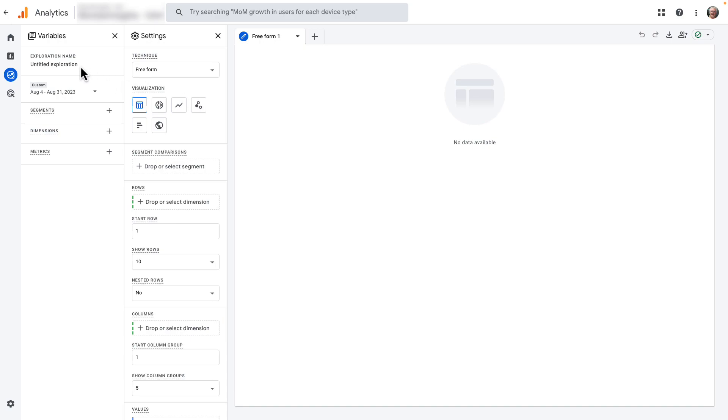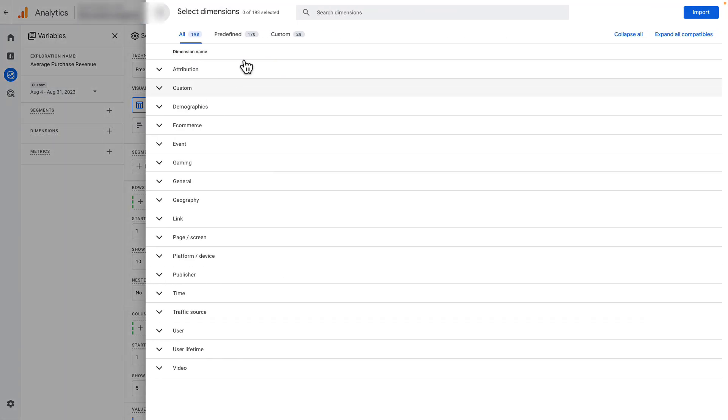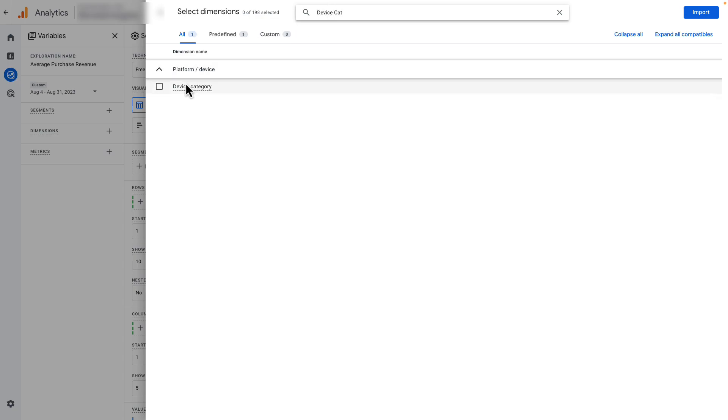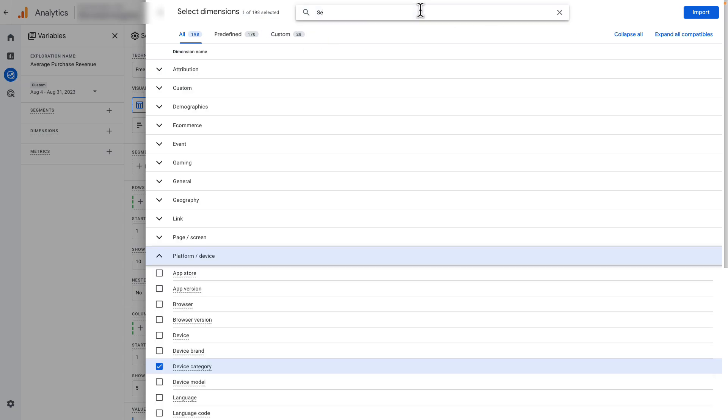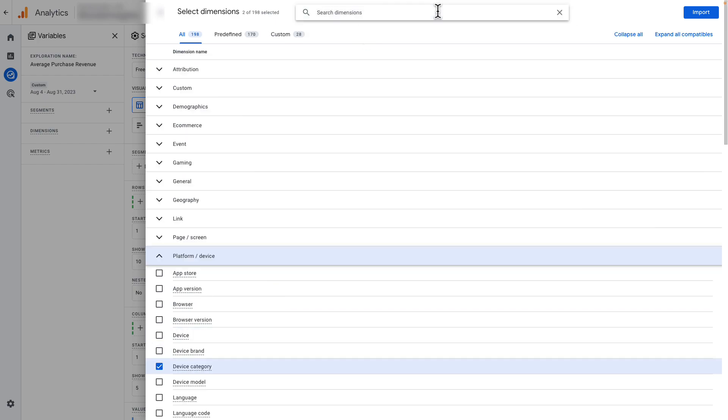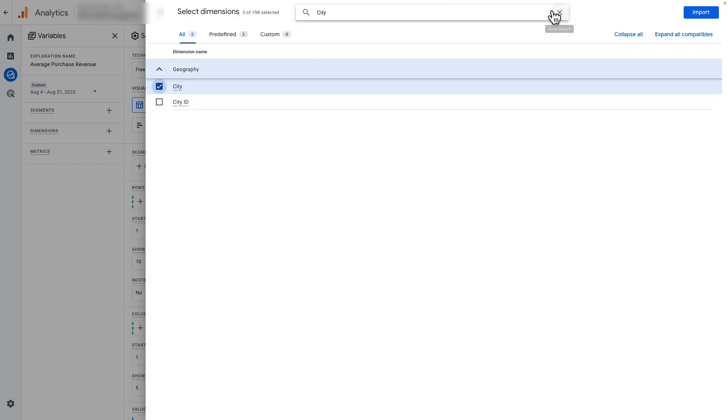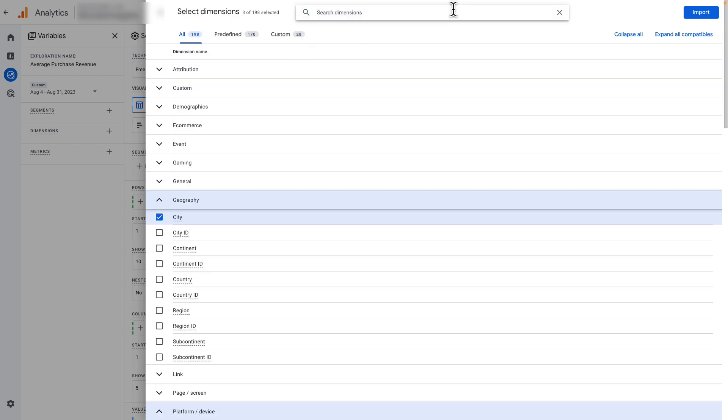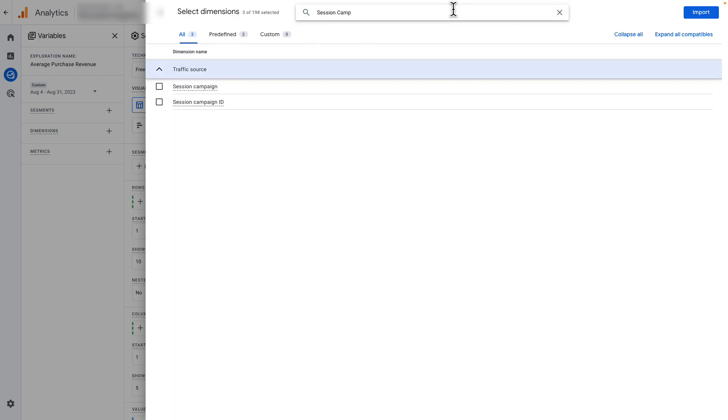Next, give your report a name, something like Average Purchase Revenue. Then, click the plus icon next to Dimensions, and import Device Category, Session Source Medium, City, and Session Campaign.